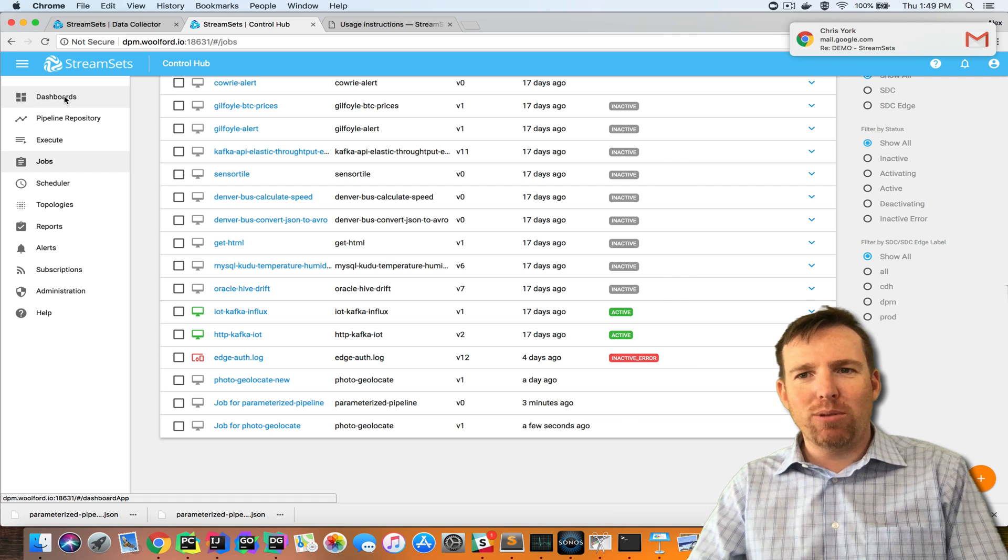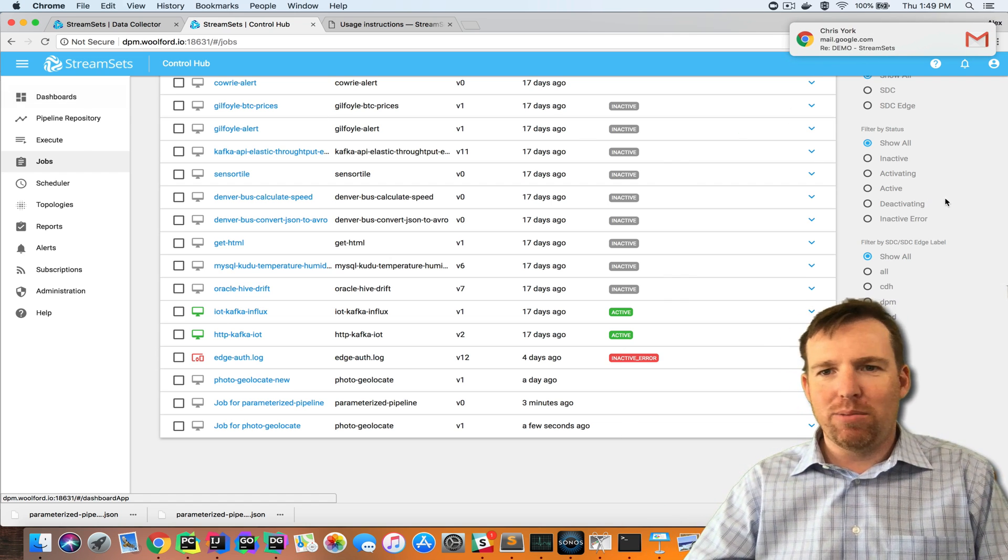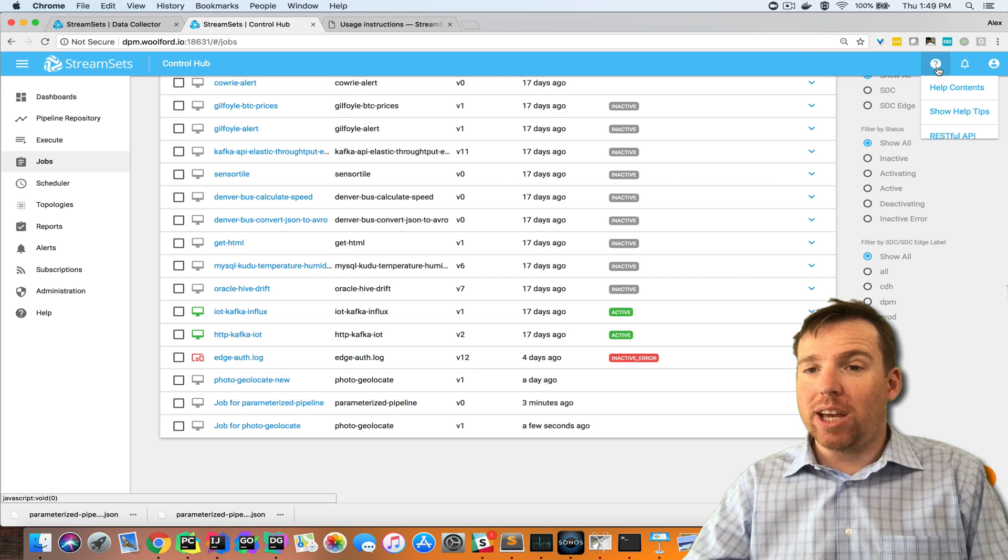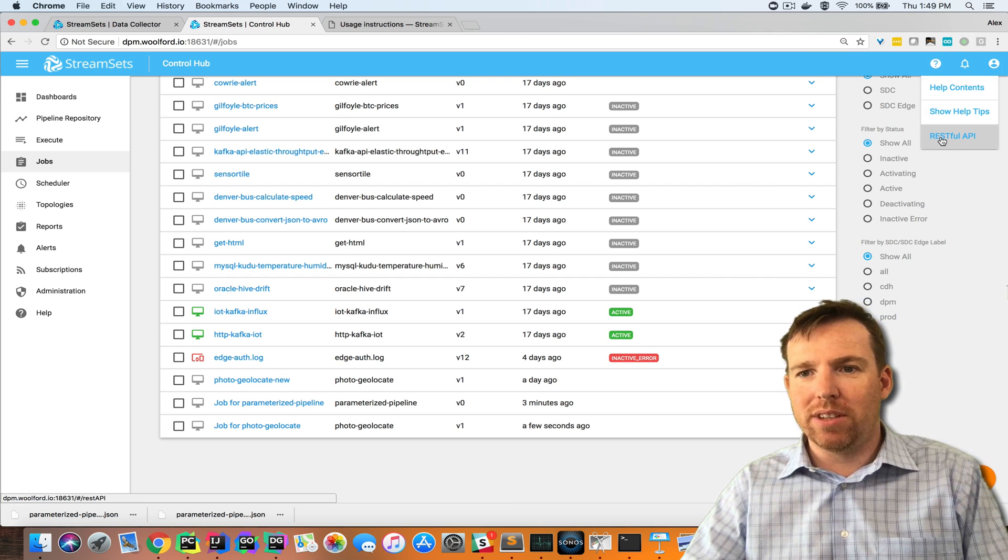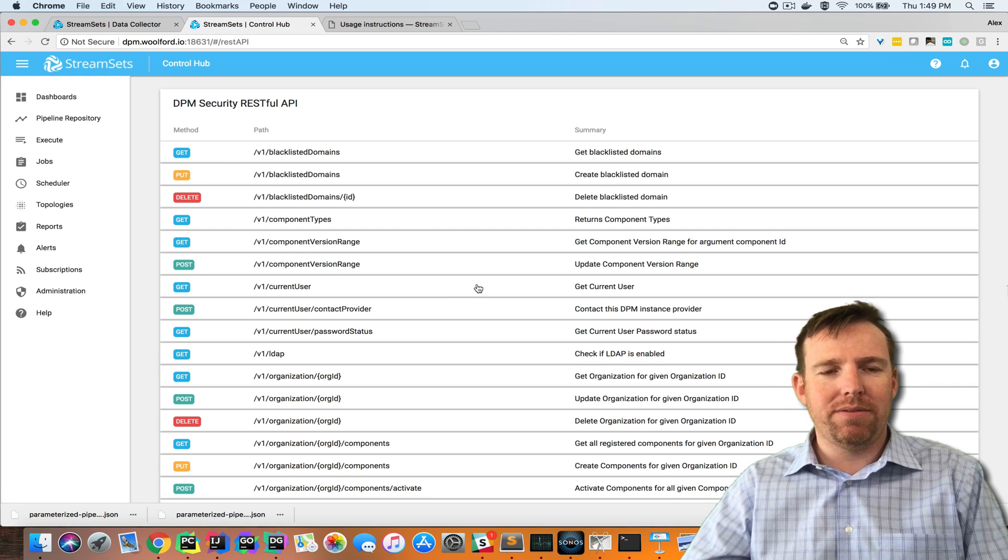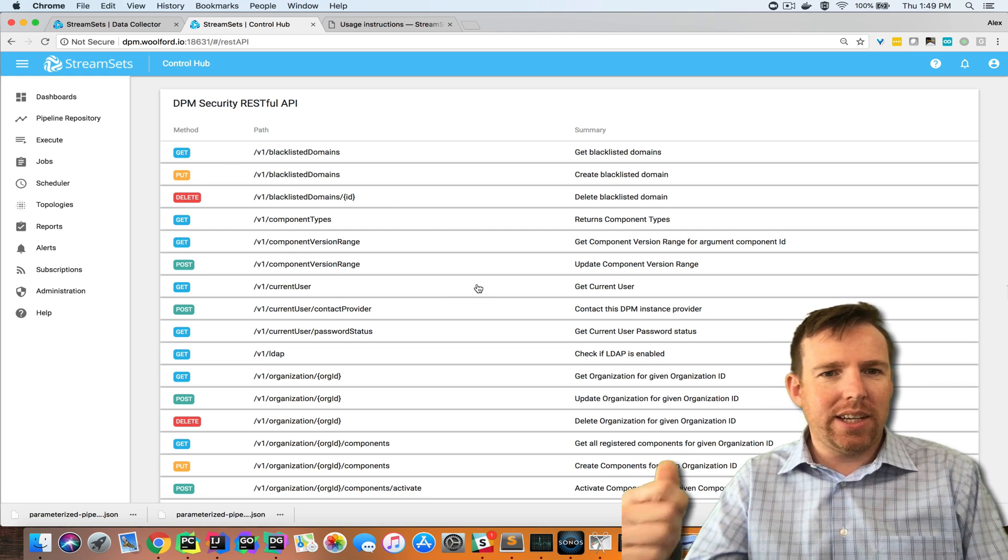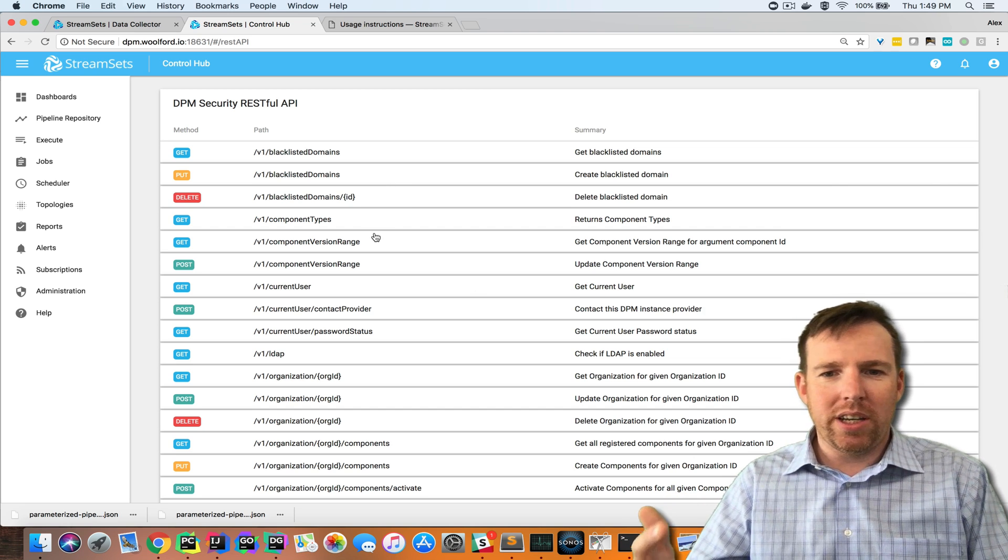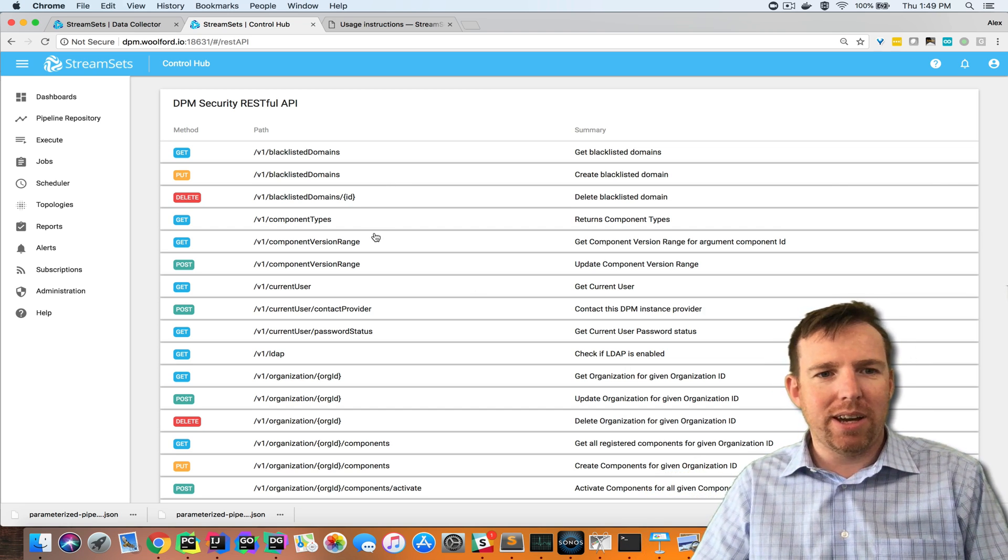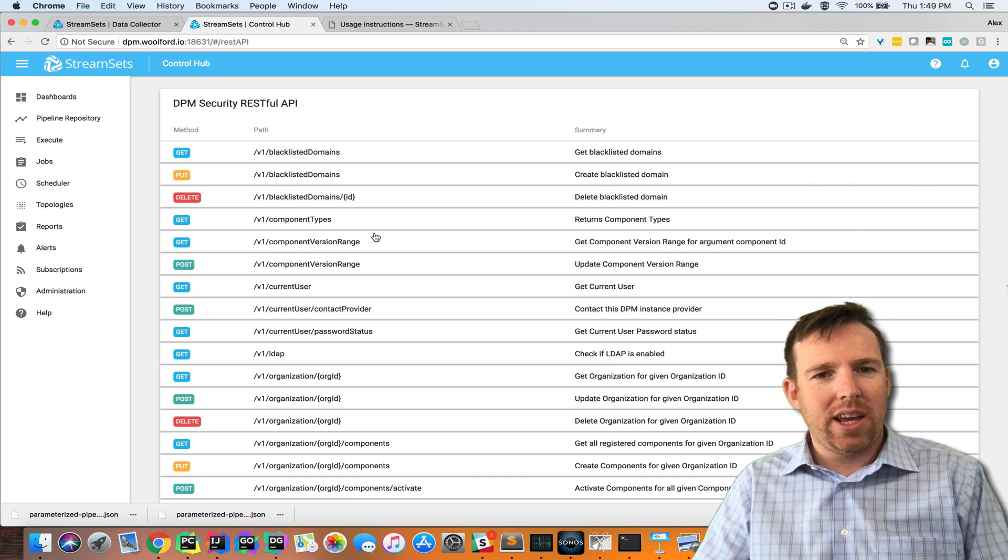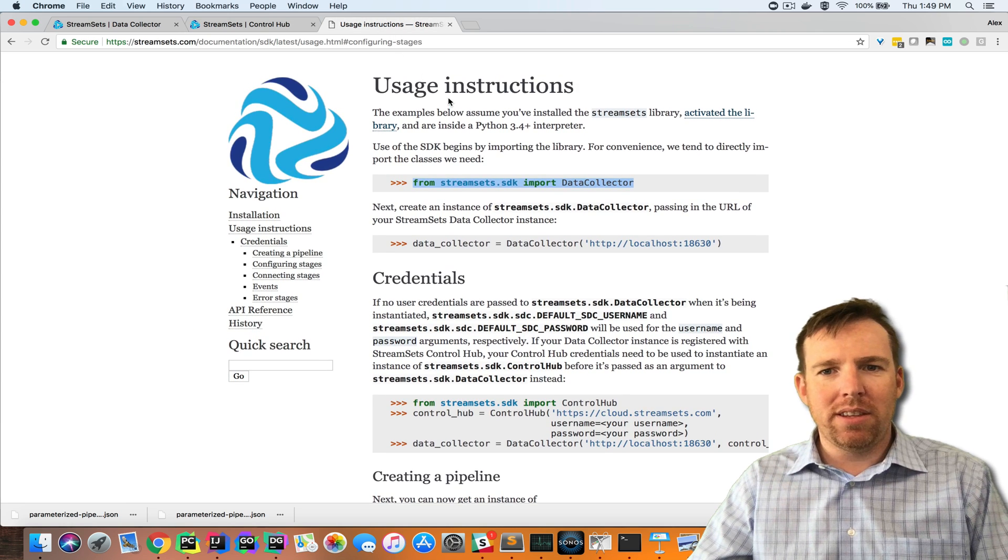There's a couple of ways of interacting with this from systems outside of control hub. The first one is that we have APIs for everything. We have this RESTful API, we have a swagger style interface and this is both for control hub and data collector. Anything you want to do in the UI you can do via API.